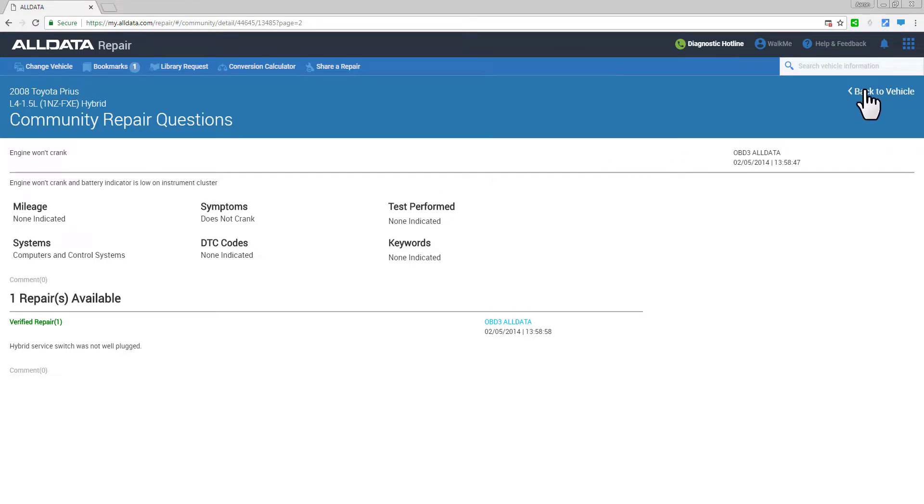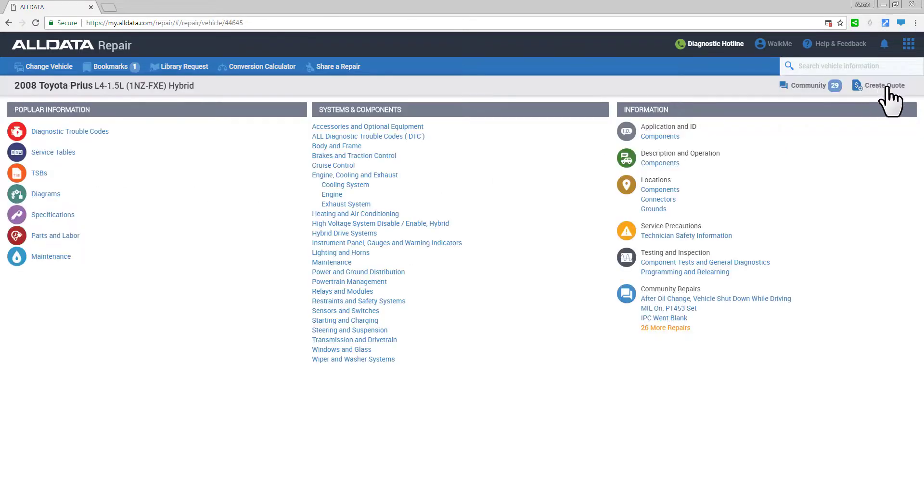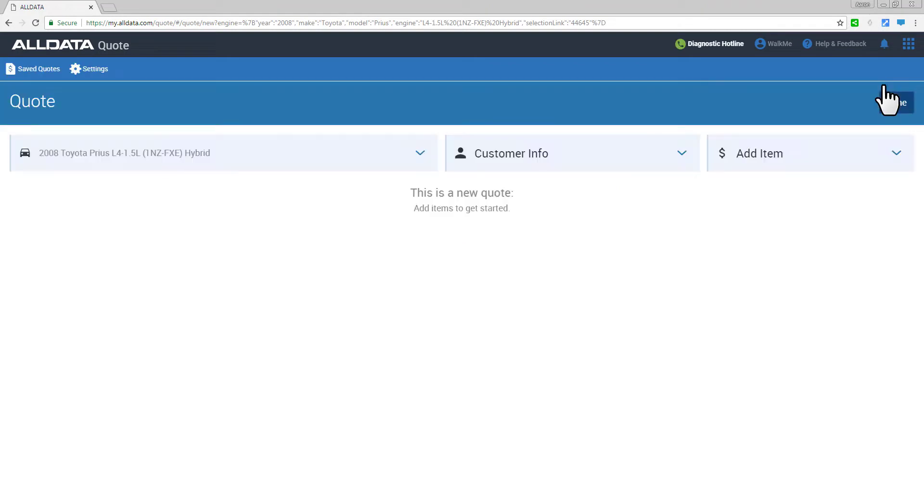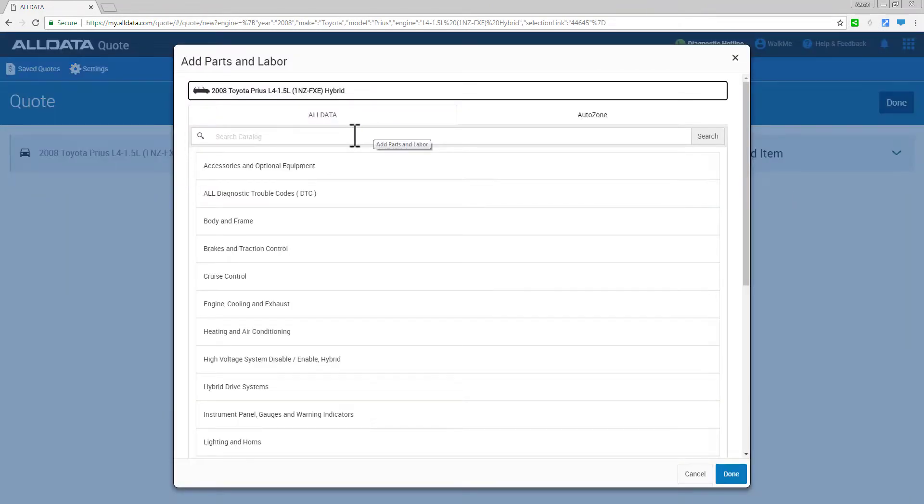And the Create Quote link brings your current vehicle over to the Quote application, so you can create a quick parts and labor quote on the fly.